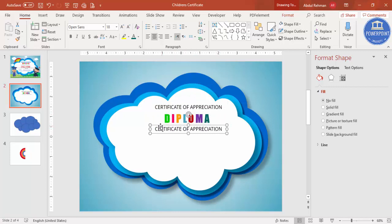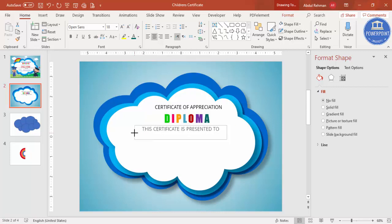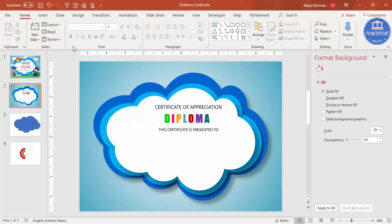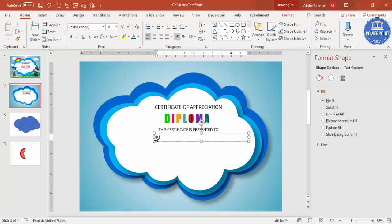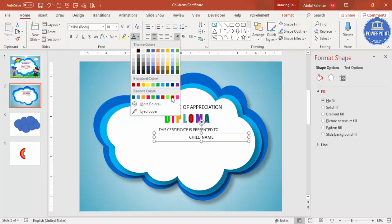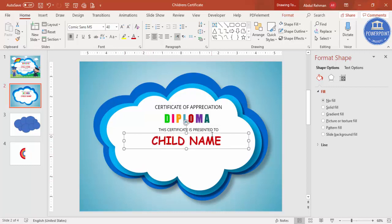Add more text below, such as 'This certificate is presented to'. Reduce the size and you can make it bold or not as you prefer. Then add another text box where you write the child's name — center align it, give it a nice color, make it bold, increase the size, and use the Comic Sans font. Place it in position on the certificate.